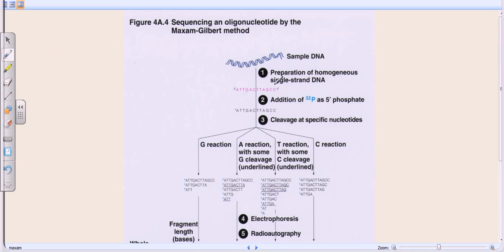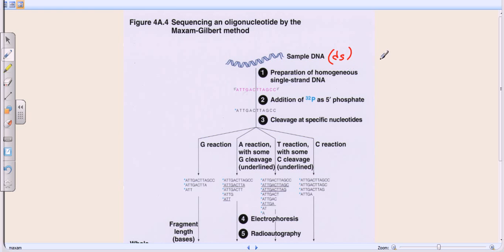Let's begin with the sample DNA. We need to prepare a homogeneous single-stranded DNA from that sample DNA, because sample DNA is double-stranded and we don't want double-stranded DNA for our reaction. Preparation of homogeneous single-stranded DNA is pretty easy because DNA has a complementarity nature — if we have one strand we can determine the other using Watson-Crick base pairing: A pairs with T and G pairs with C.